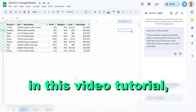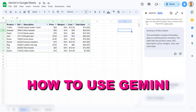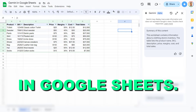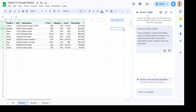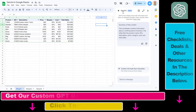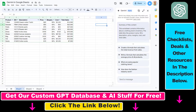Hey everybody, in this video tutorial I'm going to show you how to use Gemini in Google Sheets. As you can see, I can use Gemini, which is the AI model of Google, inside my Google Sheets to create Google Sheets templates, create formulas, ask insights about tables in the Google Sheets, and so on and so forth.